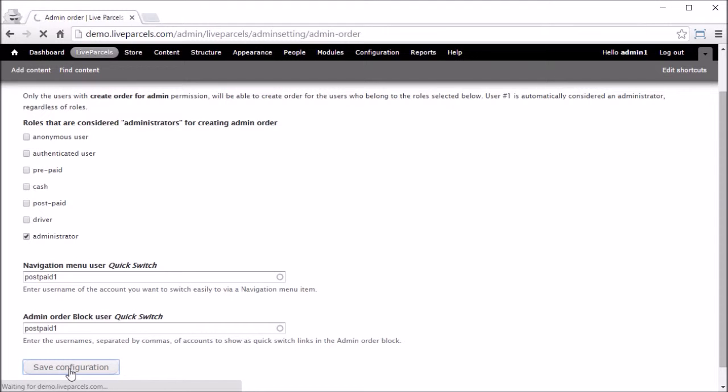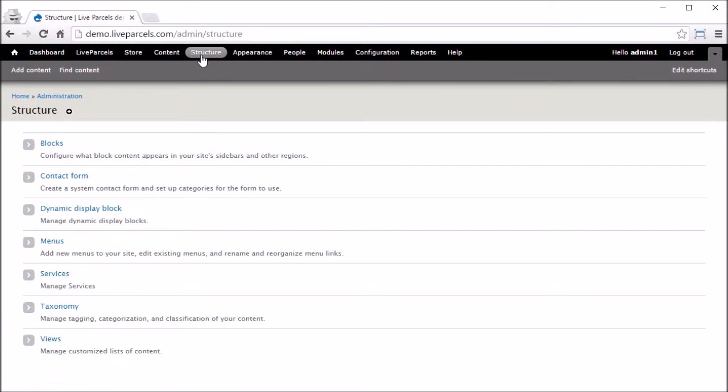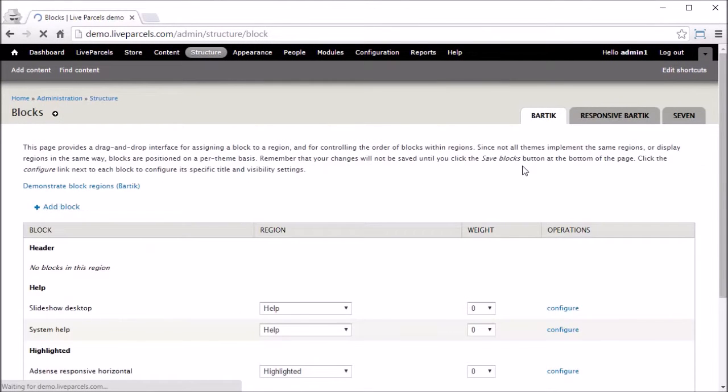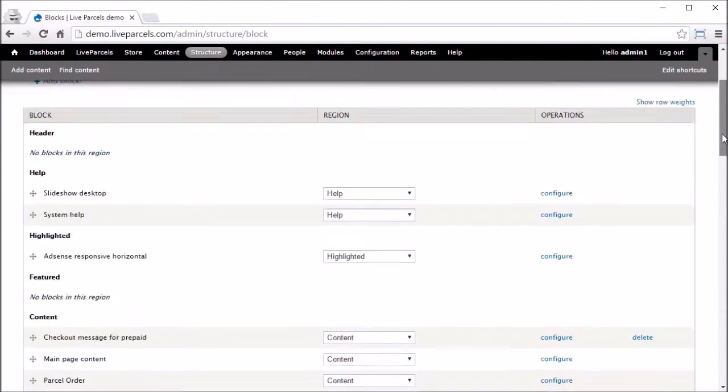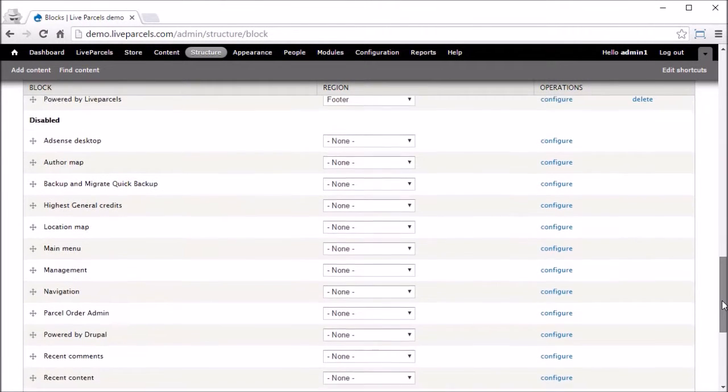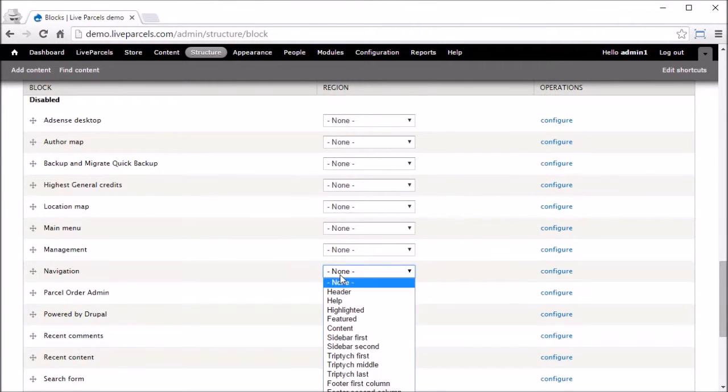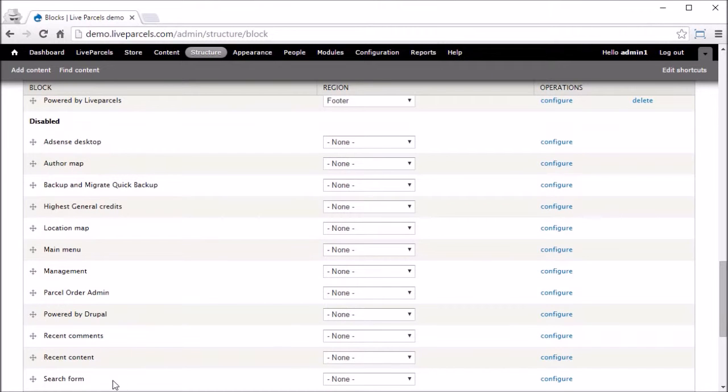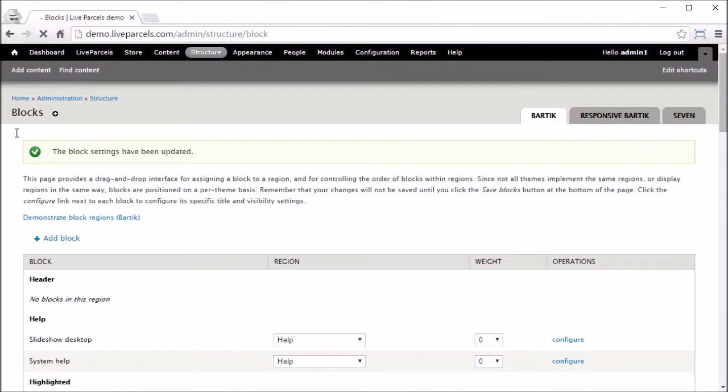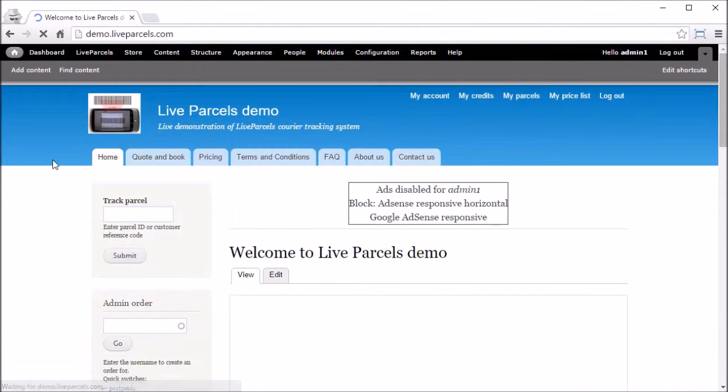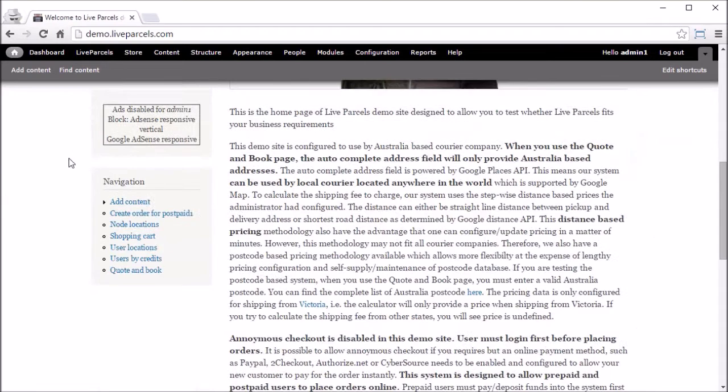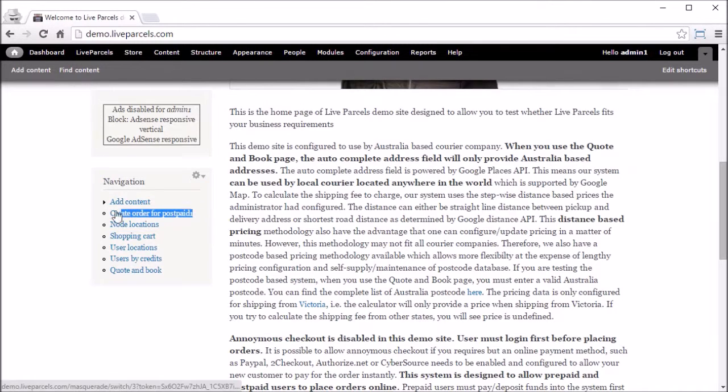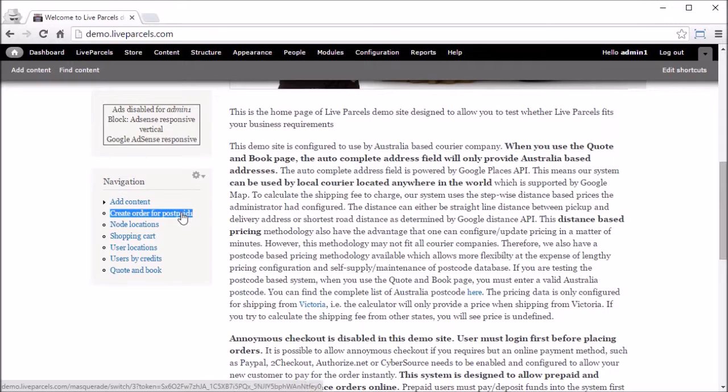By default, the navigation menu is disabled, so I need to enable it now so we can see how it looks like. Navigation menu, I will put it on the sidebar. Go home. The navigation menu. This is the shortcut we have created for the PostPage1 account.